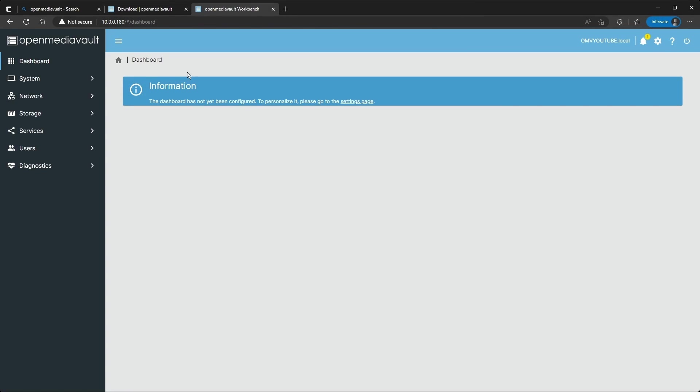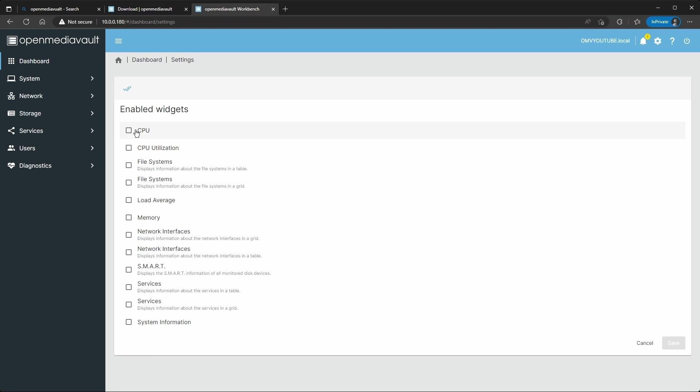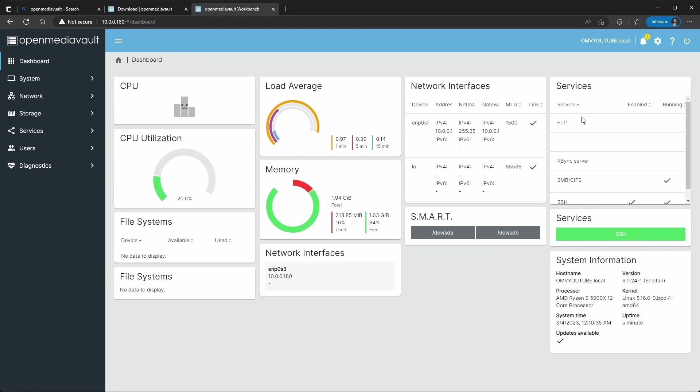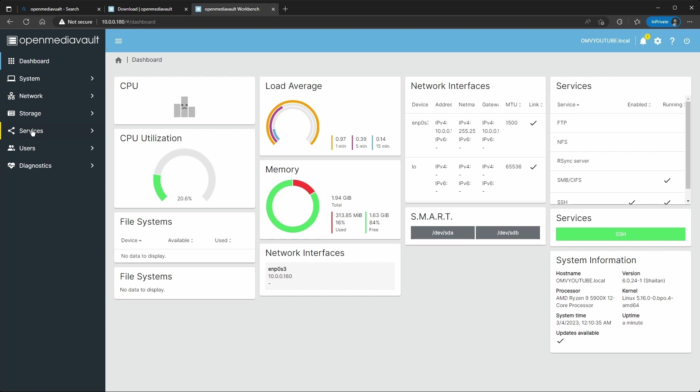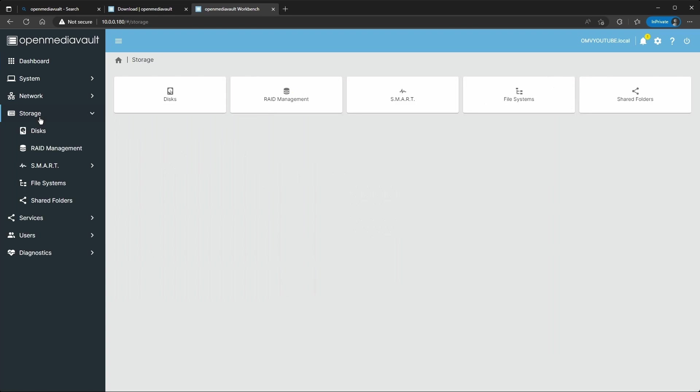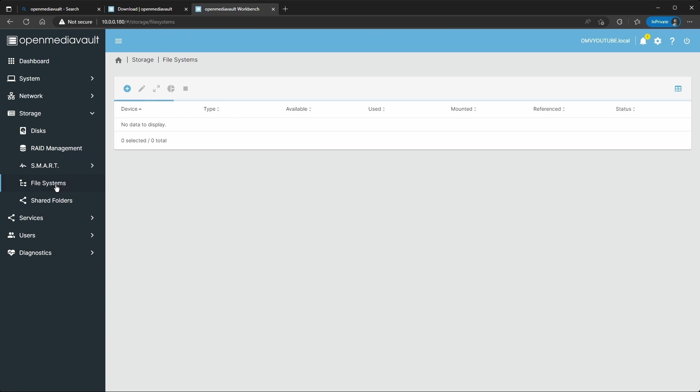Now here's the dashboard. You can go to settings, select all. I don't think my stats are going to load correctly since I'm in a virtual machine, but once you install this you're going to go to Storage, File Systems, and you have to create a file system. This is where you're going to store your shares.